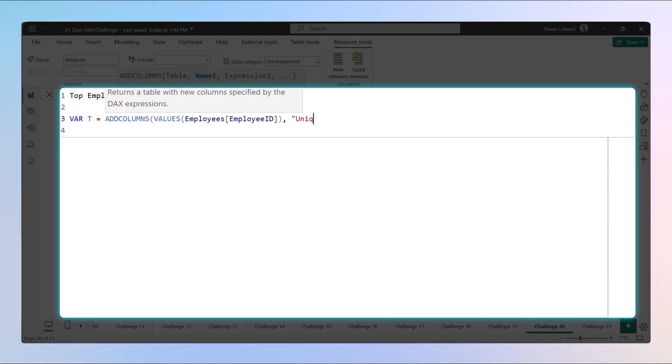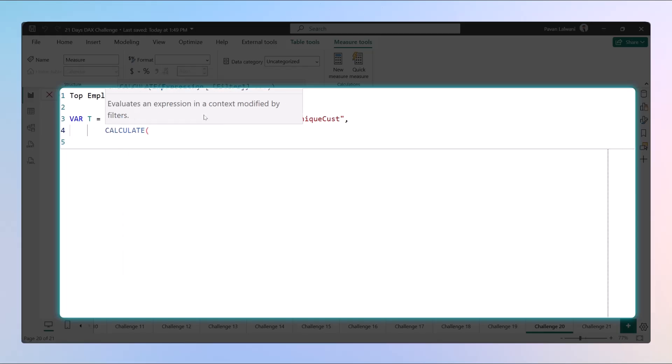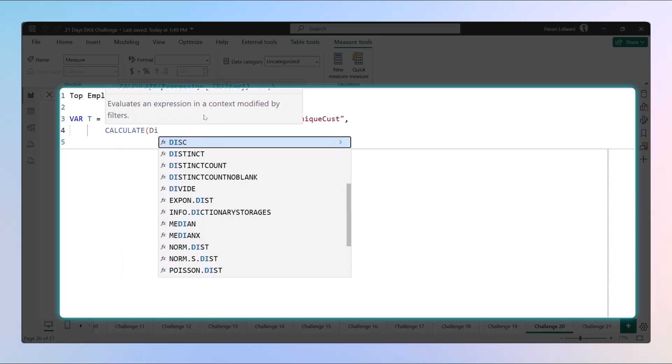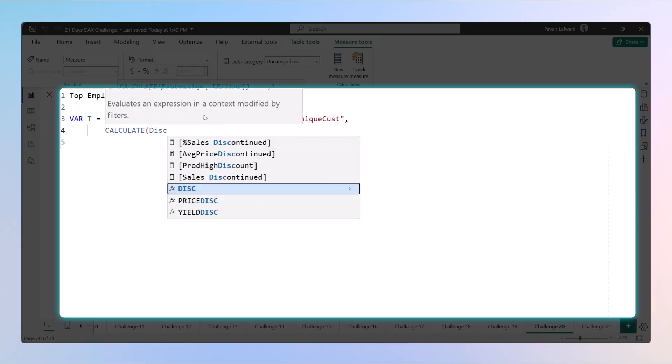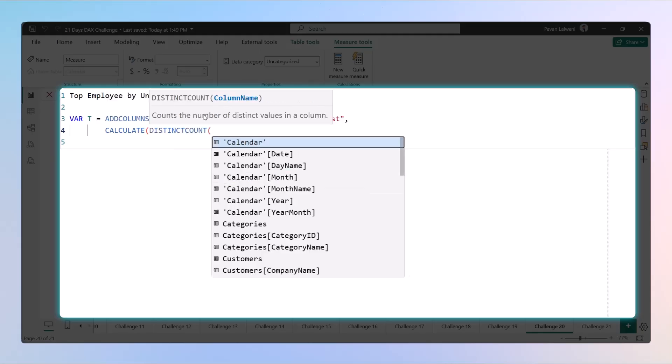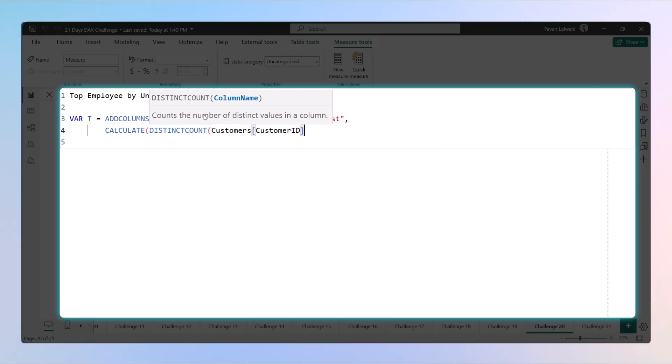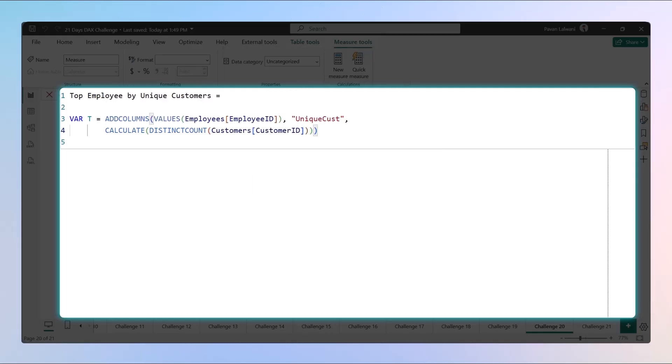Then a new column we can create would be given as Unique Customer. Now how do we calculate unique customers? This time we'll use a CALCULATE function and a DISTINCTCOUNT of the customer ID, because unique customers can be found when we are finding unique customer IDs.